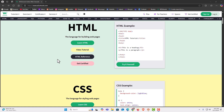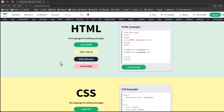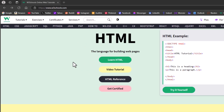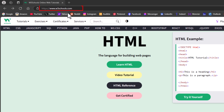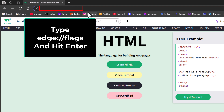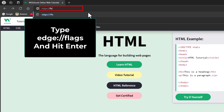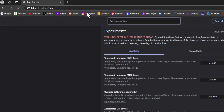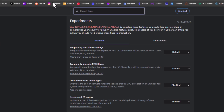To access the hidden settings in Edge, it is very easy to do. You want to go up to the address bar at the top. Put your mouse cursor in there and erase whatever is in there. Then type edge colon forward slash forward slash flags, and hit enter.